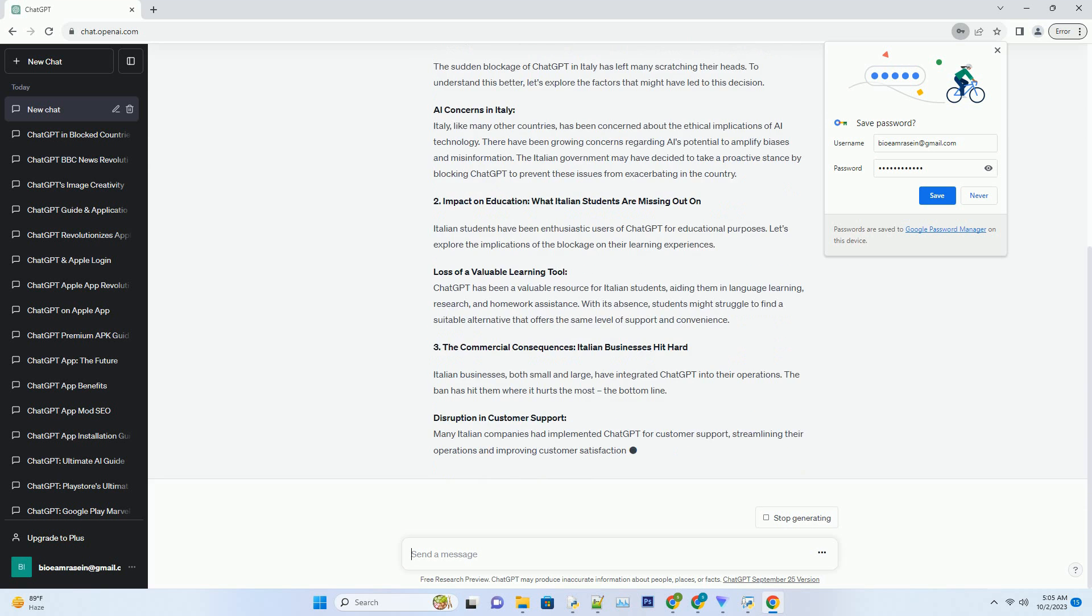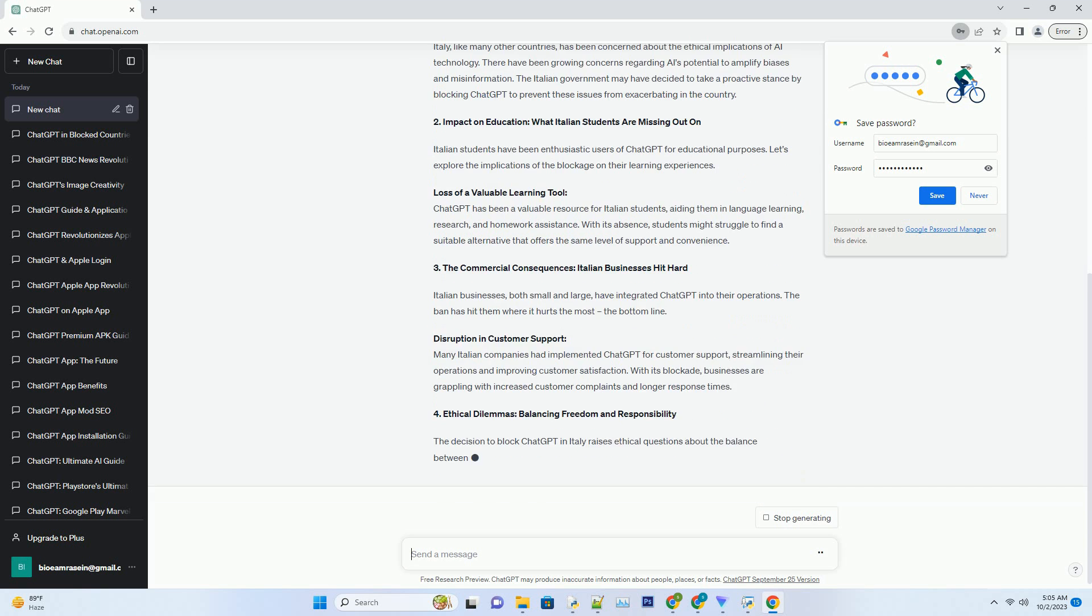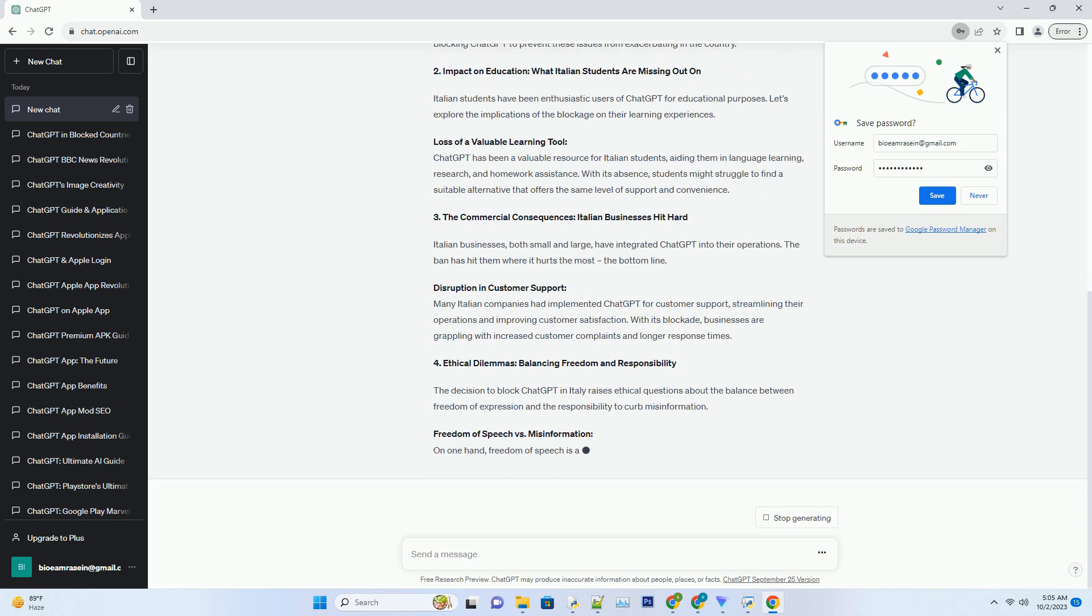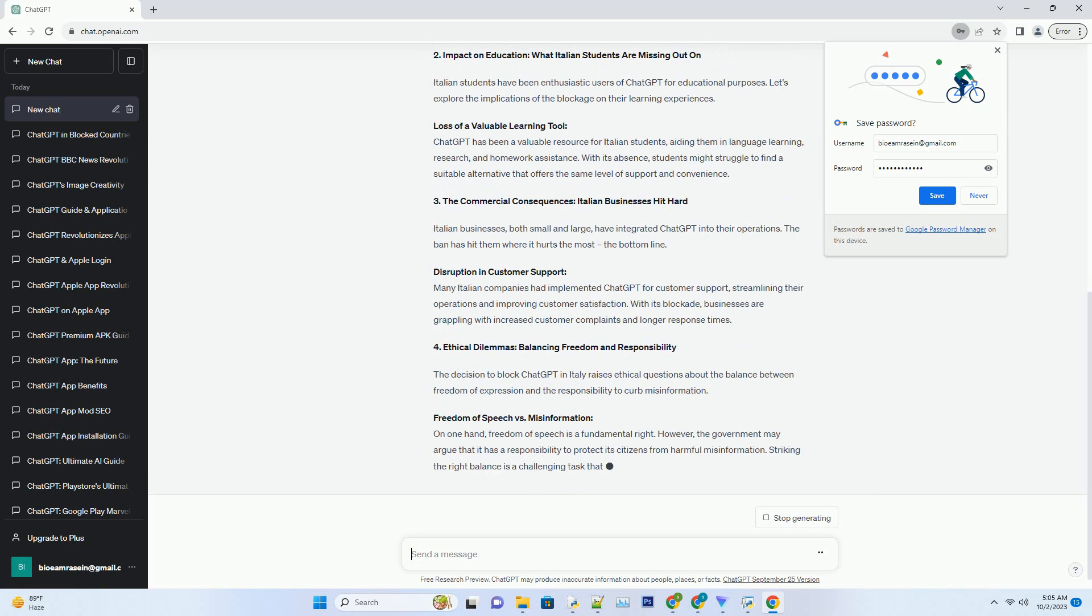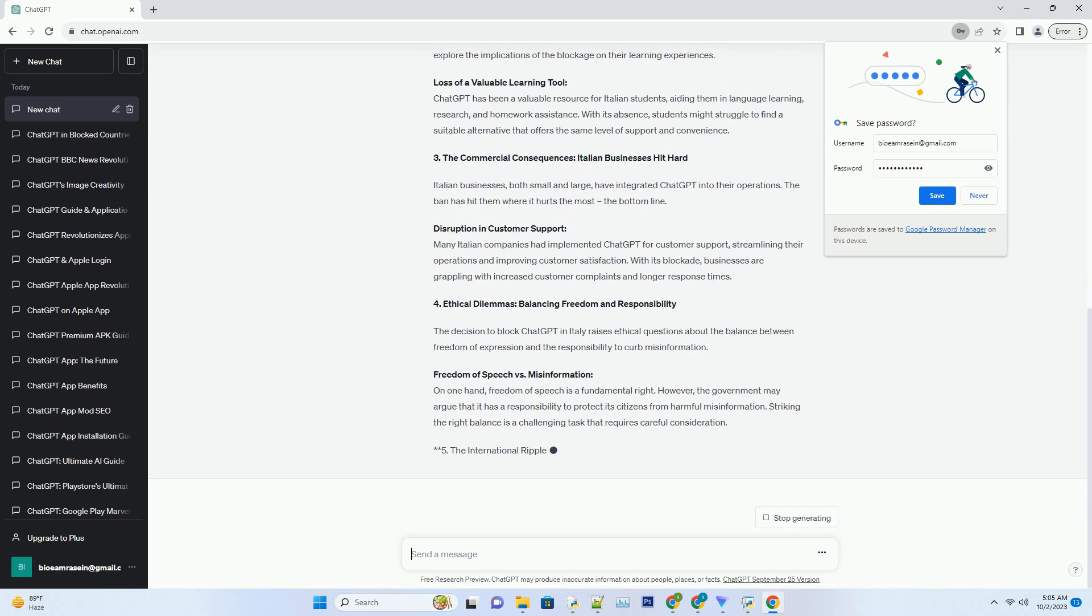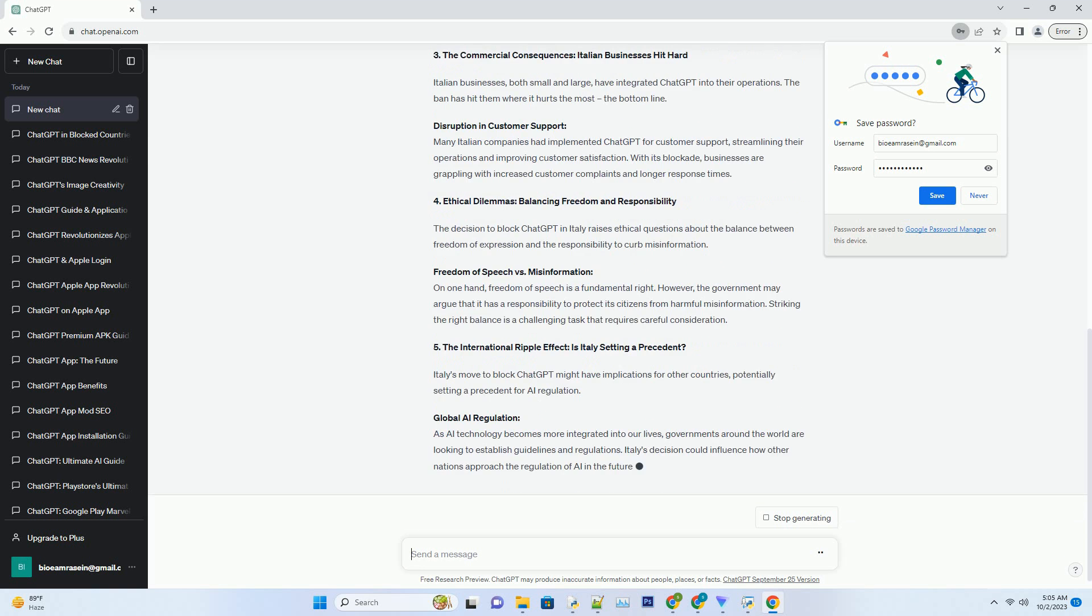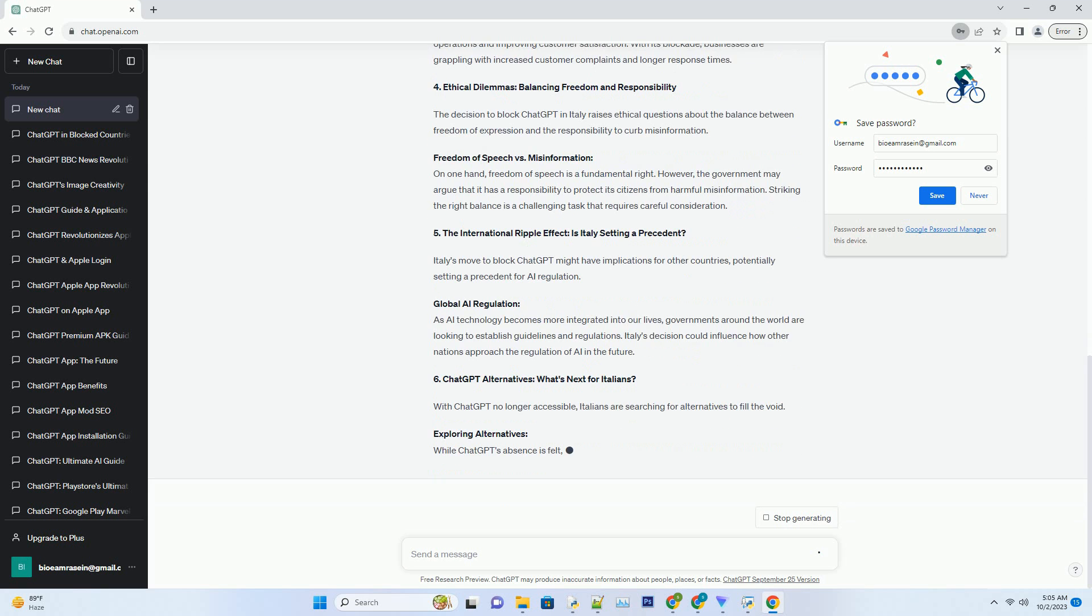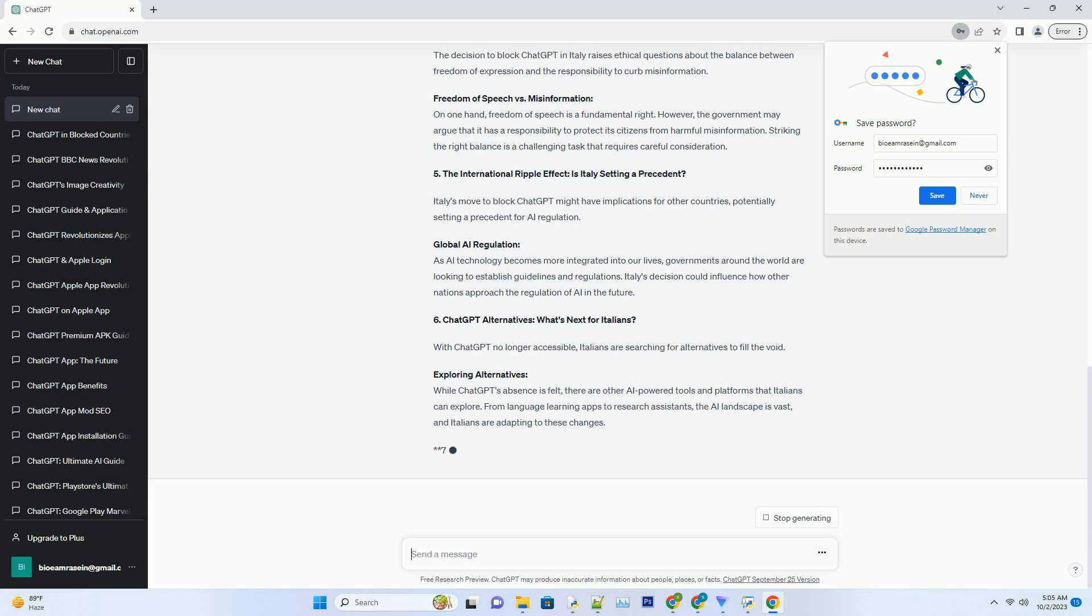Disruption in Customer Support: Many Italian companies had implemented ChatGPT for customer support, streamlining their operations and improving customer satisfaction. With its blockade, businesses are grappling with increased customer complaints and longer response times.